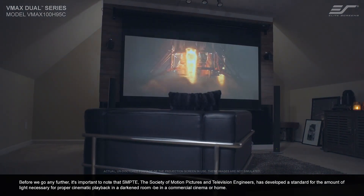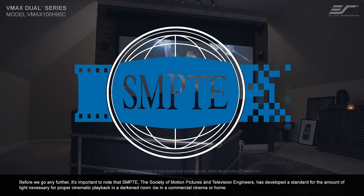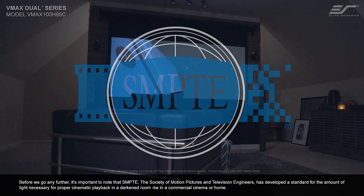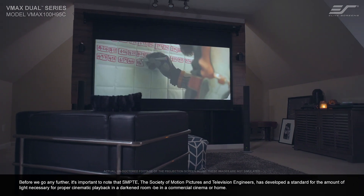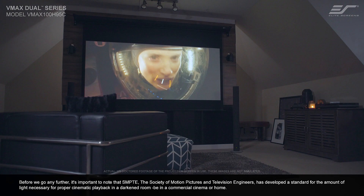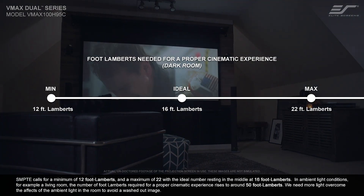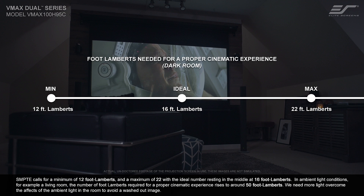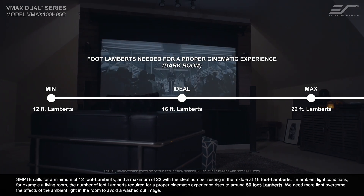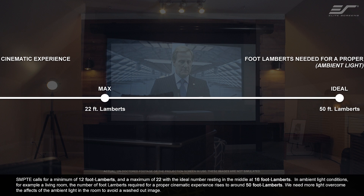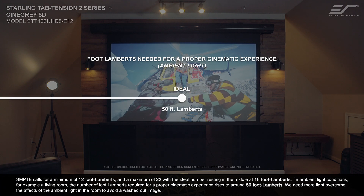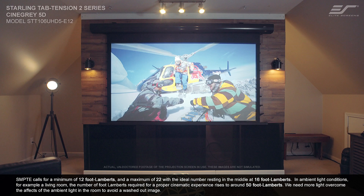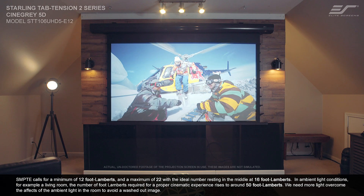Before we go any further, it's important to note that SMPTE, the Society of Motion Pictures and Television Engineers, has developed a standard for the amount of light necessary for proper cinematic playback in a darkened room, be it in a commercial cinema or your home. SMPTE calls for a minimum of 12 foot lamberts and a maximum of 22, with the ideal number resting in the middle at 16 foot lamberts. In ambient light conditions — for example, a living room — the number of foot lamberts required for a proper cinematic experience rises to around 50 foot lamberts. We need more light to overcome the effects of ambient light in the room in order to avoid a washed-out image.